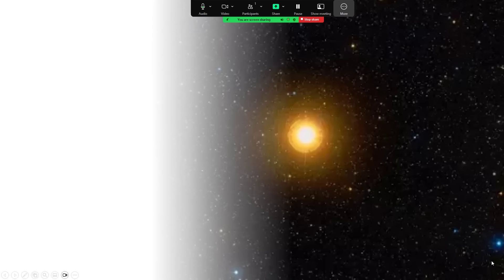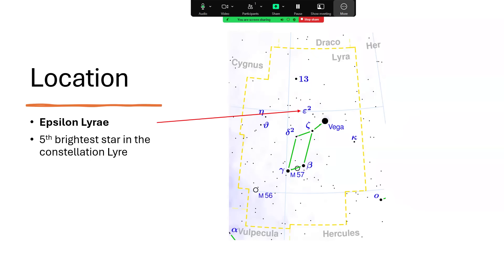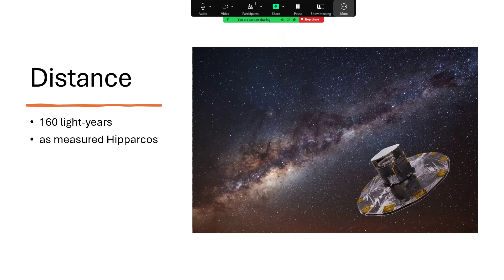Once around Epsilon Lyrae. This is a favorite of mine for our observing sessions. Epsilon Lyrae, just to the left of the bright star Vega, makes it the fifth brightest star in the constellation of Lyra, but often overlooked because the brightness of its near neighbor Vega at magnitude zero is so overpowering. It's relatively nearby, 160 light years, so not quite in the sun's backyard but nevertheless not a very distant star.